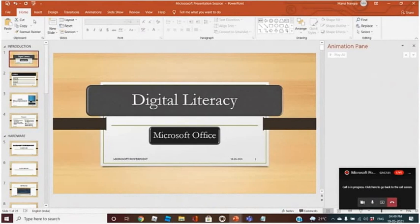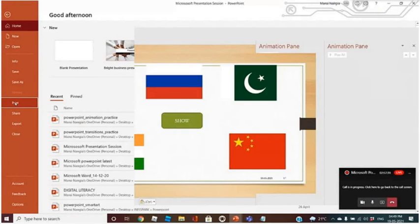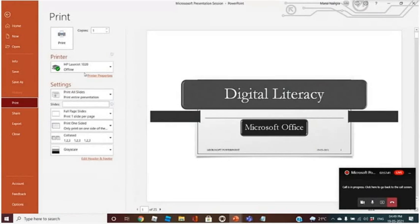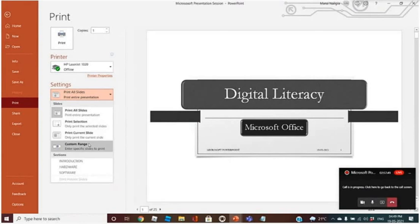And the last thing: if you want to take a printout, you can go to the File tab and print it. You can take the printout of all slides, print a selection, or a custom range.